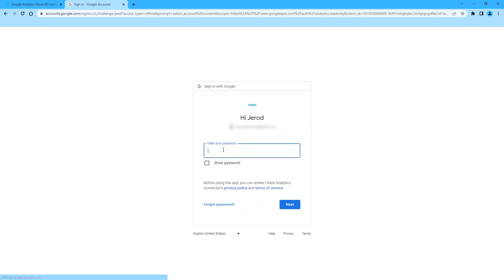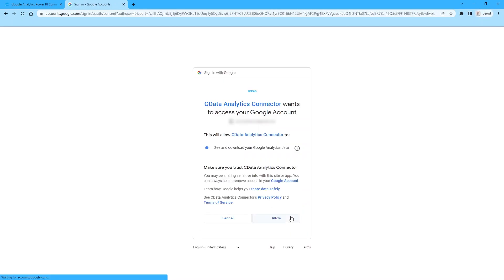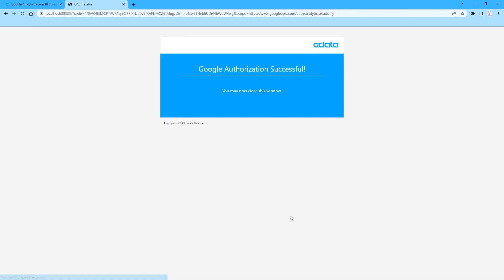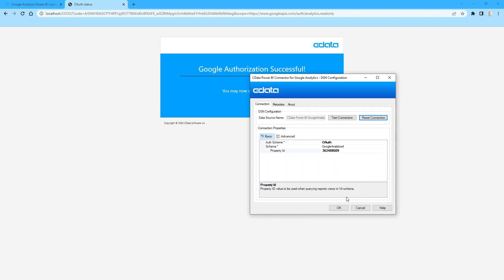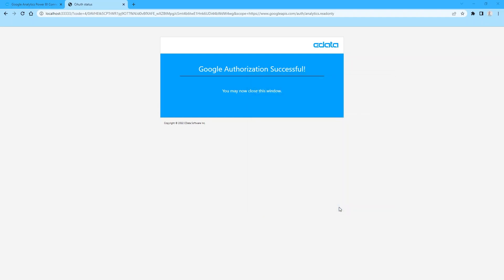You can find your unique property ID in the settings for your Google Analytics 4 property. In this video, we use OAuth to authenticate with the Google Analytics 4 service. Once we authenticate with Google, we are ready to work with real-time Google Analytics data in Power BI.